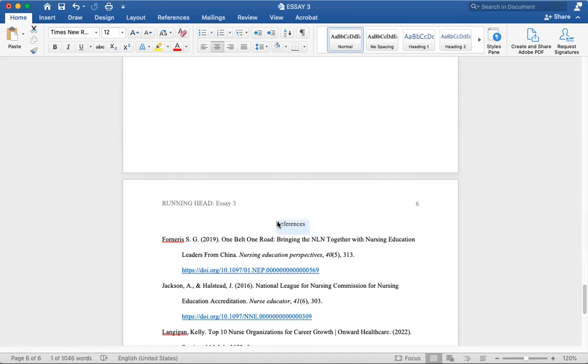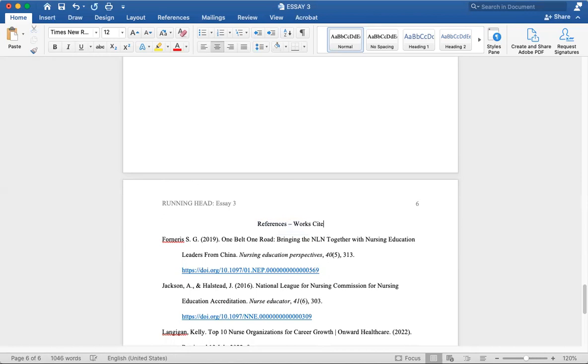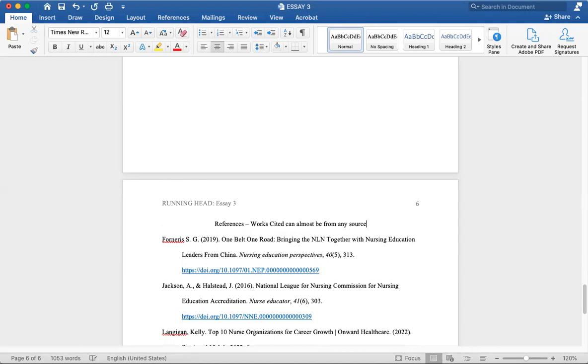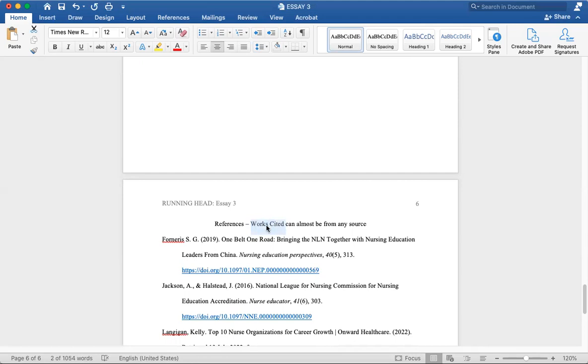But your references are more academic, at a higher quality academically. Works cited can almost be from any source. It doesn't have to be academic. It can be academic, but typically it doesn't have to be completely academic. You can have many different sources with your works cited page. It's very important to have academic resources or references in your works cited page, as well as maybe non-academic resources on your works cited page.